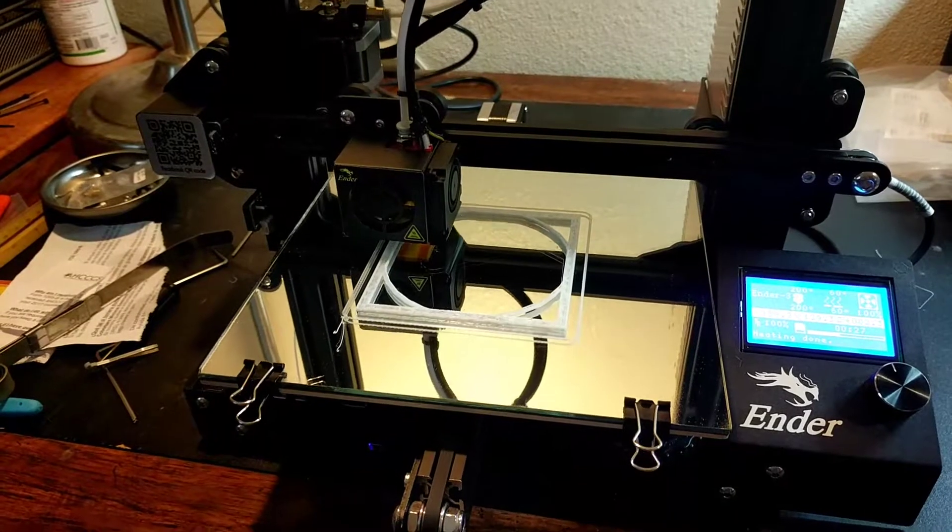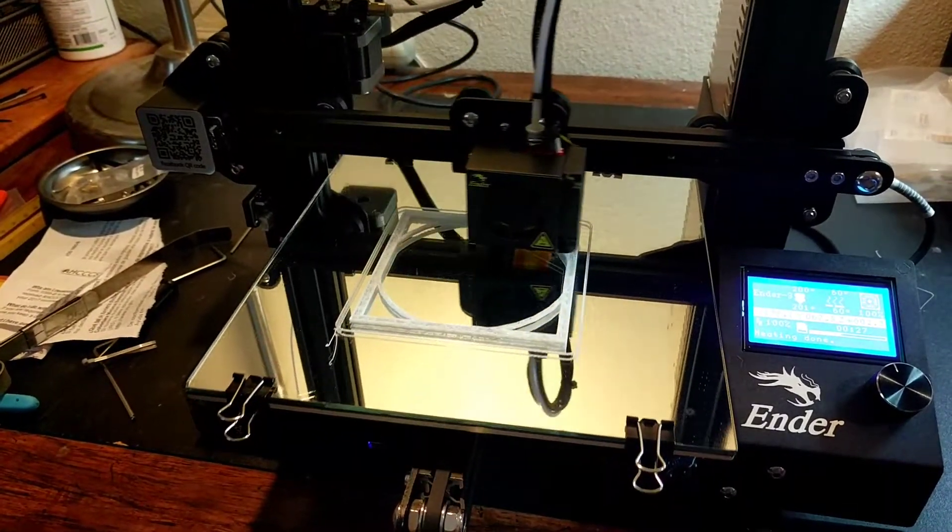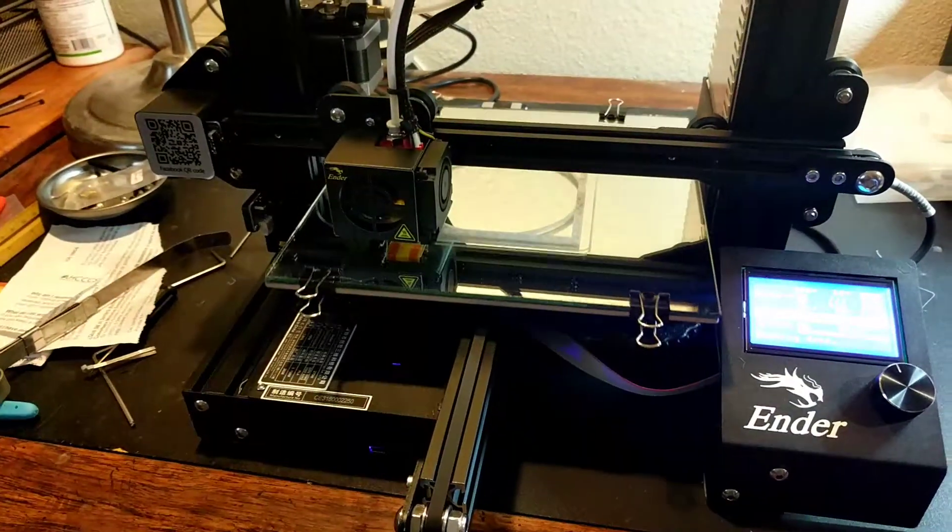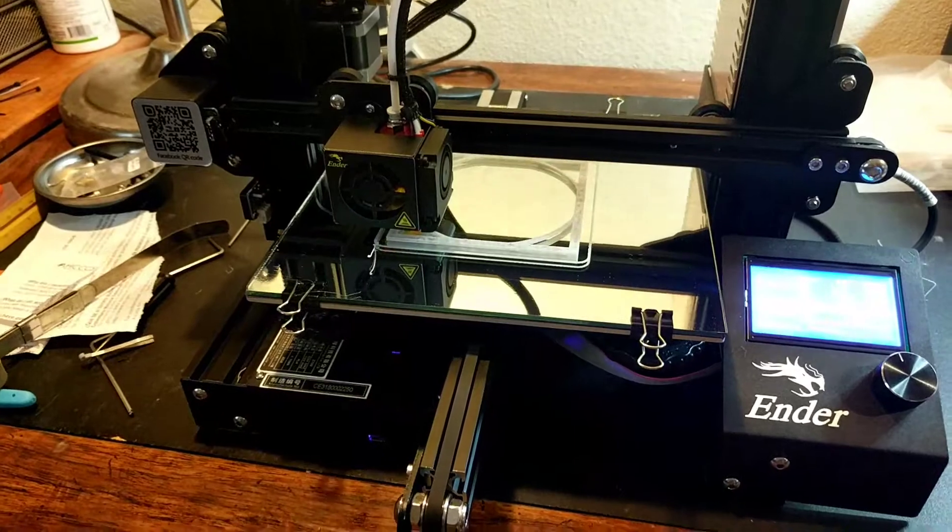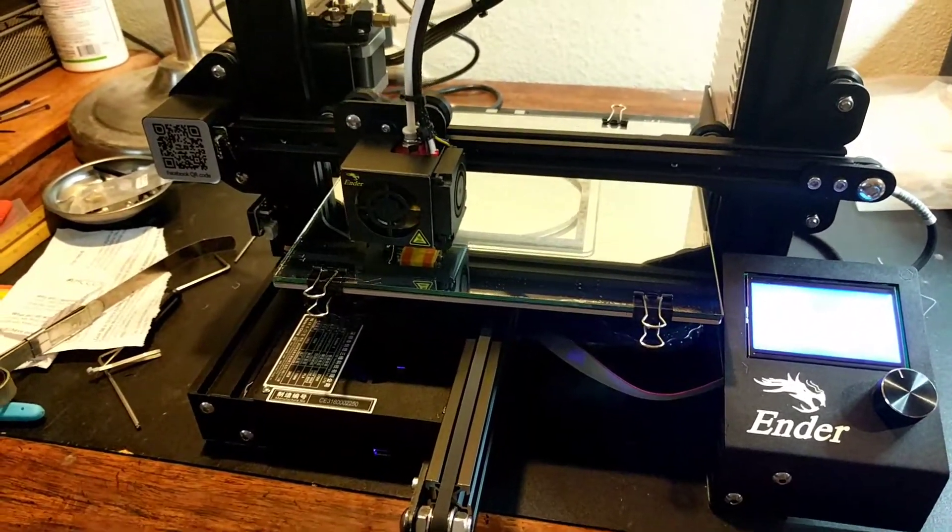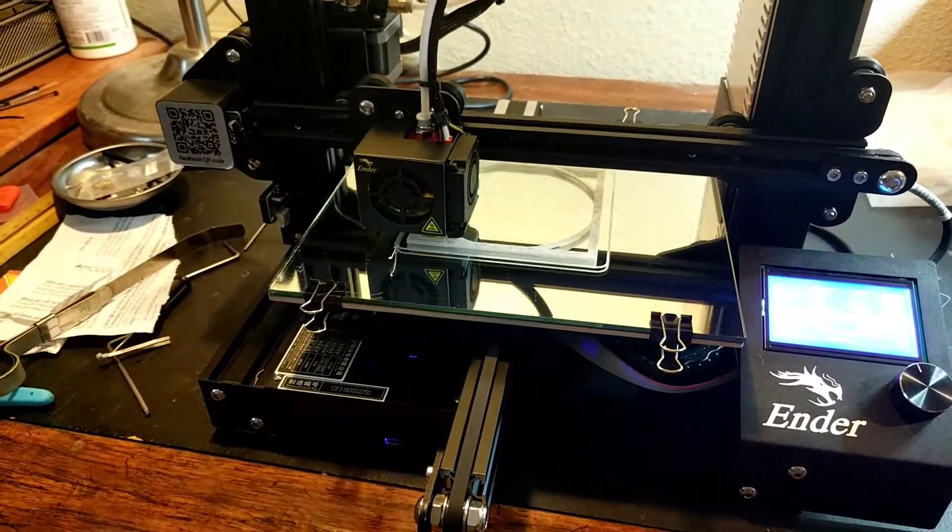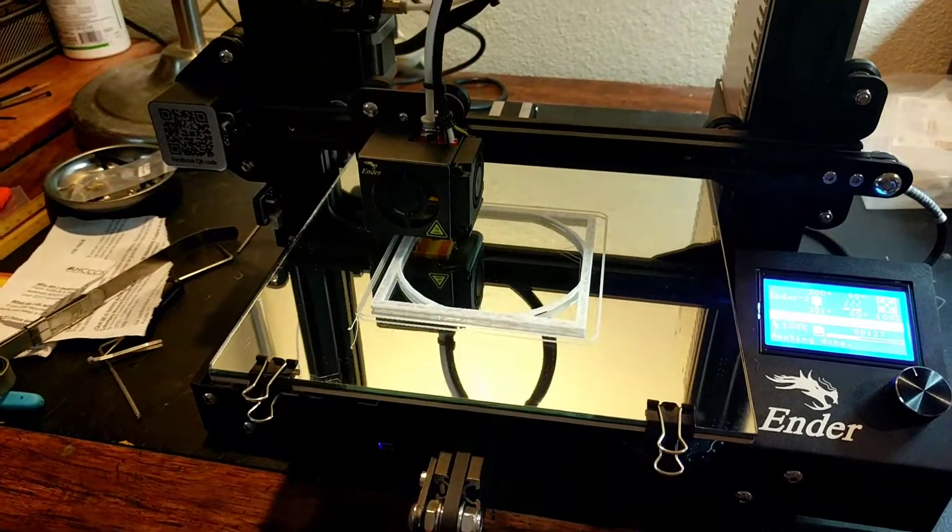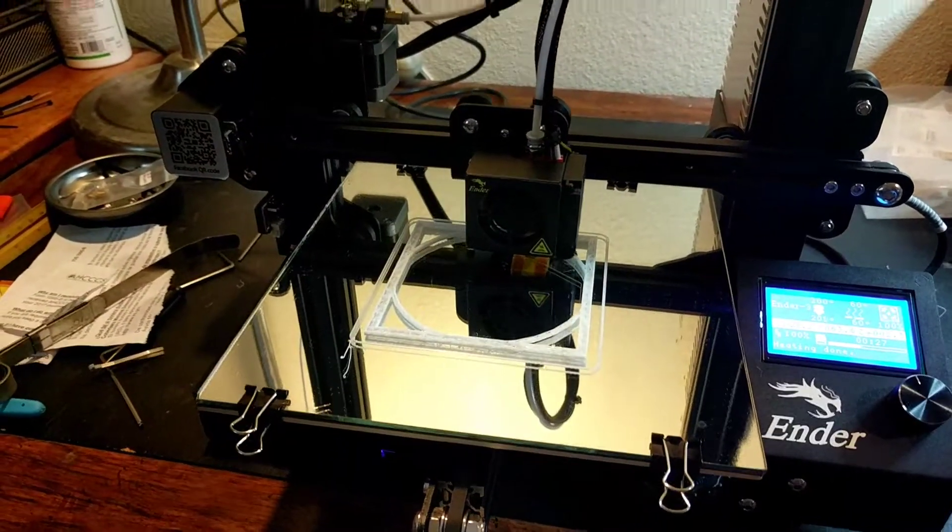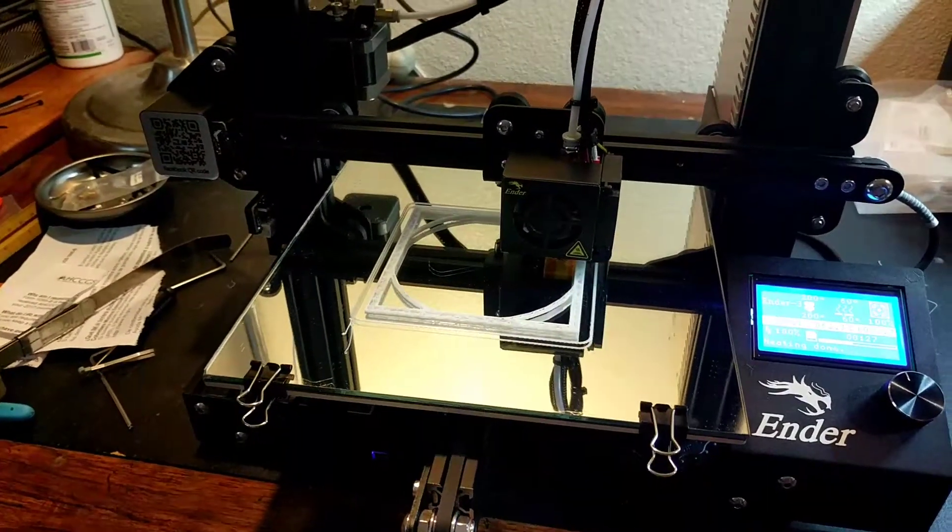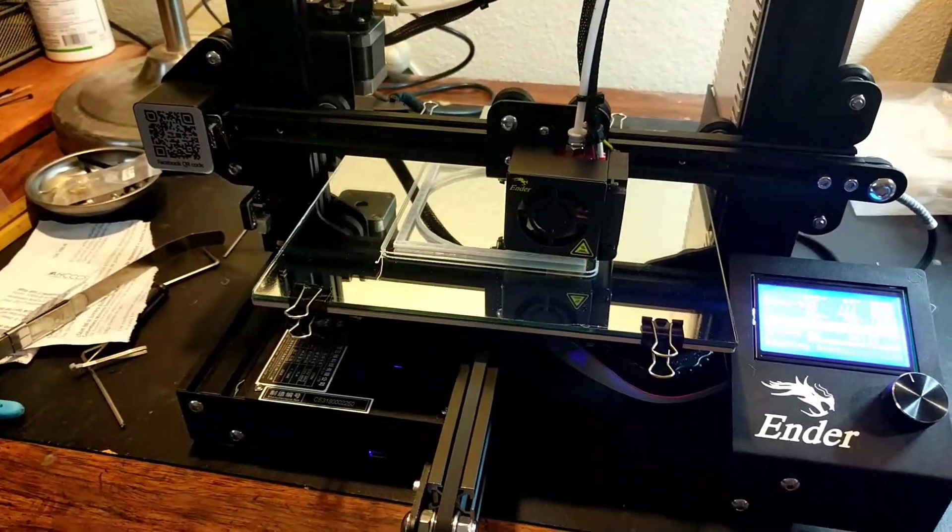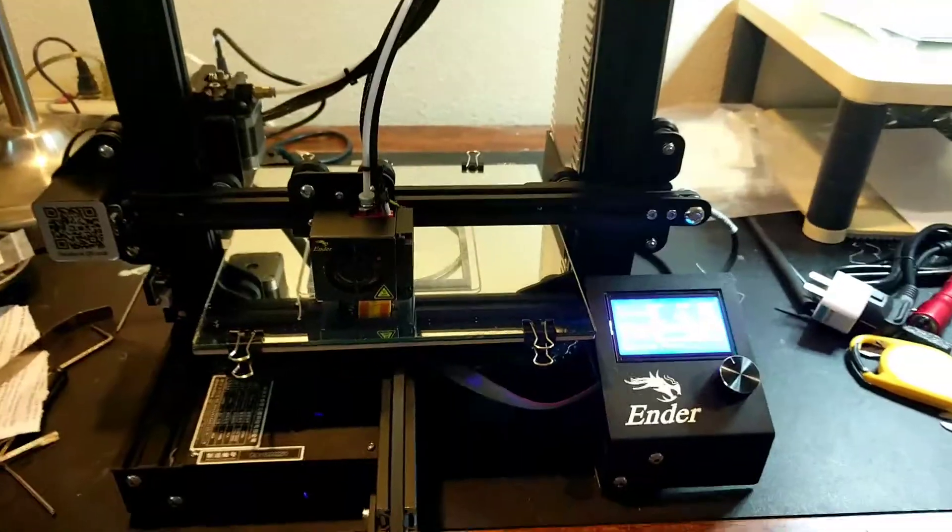I think also over at Nerys' YouTube channel he's got a link to a bracket that you can print to space the Z-axis motor out so that it's at the correct distance for that angled lead screw. But honestly I think the lead screw should come down straight, not be angled.